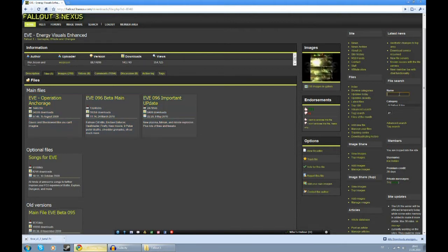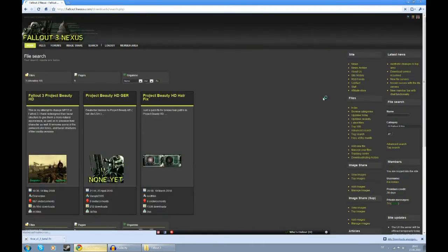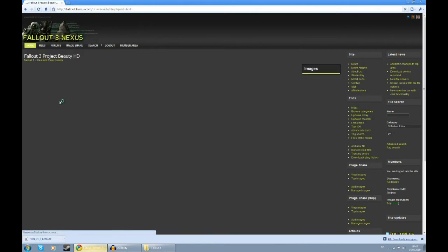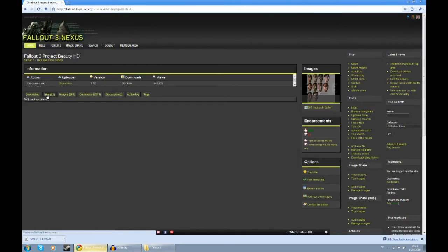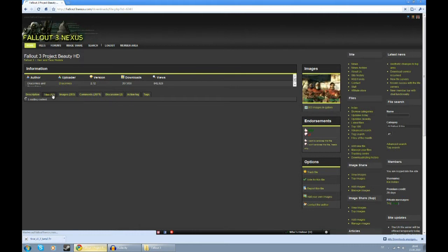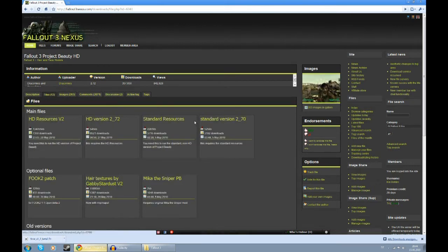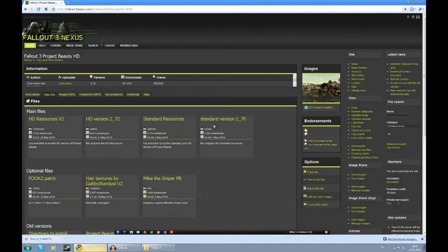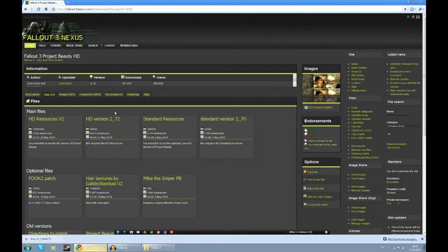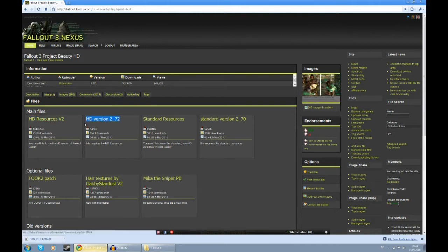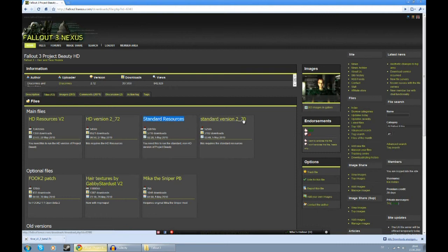Next, we're going to get Project Beauty. Here you have the choice between one standard version and one high definition version. Standard version requires much less resources. The high definition version also offers new hairstyles and new textures, things like that. It's a matter of taste. Some people prefer the standard version because it meshes better with Fallout 3. So if you want to get the high definition version, get the resources and get the main files here. If you want the standard version, get the standard resources and the standard files.